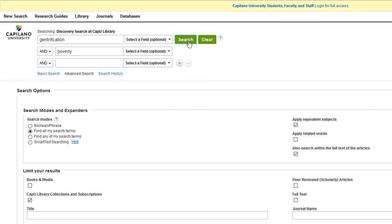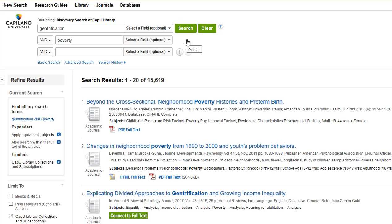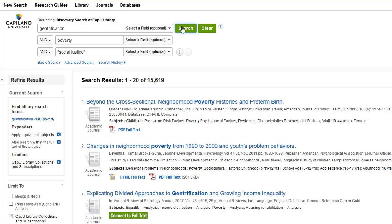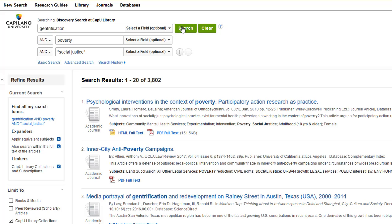Let's try a search for gentrification and poverty. This search brought back a lot of results, but there are several ways you can narrow them down. Look at what happens if you add another element to your search — the results have dropped considerably, though there are still too many to look at them all.